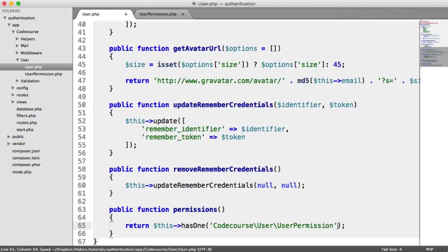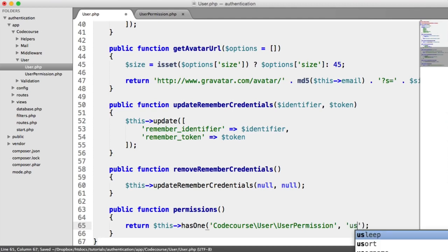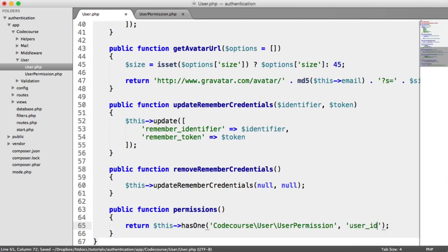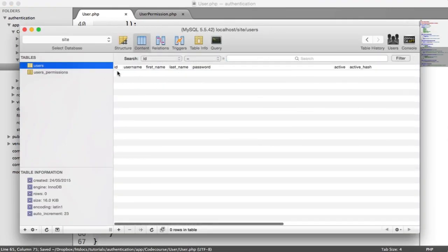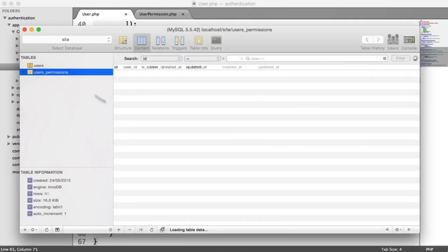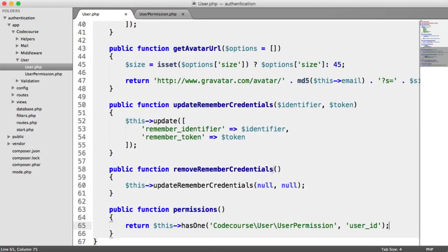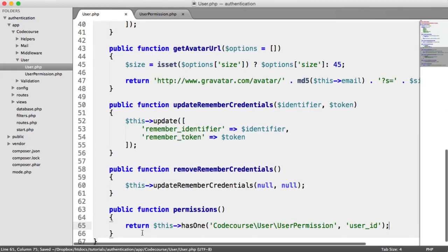A user doesn't have multiple permission records — it's just one row to one user. We also need to tell it which the foreign key is, so in this case it's user_id. The user's ID relates to this user_id column. And that's it — we now have the permissions relationship defined.